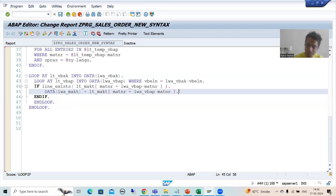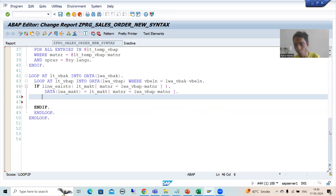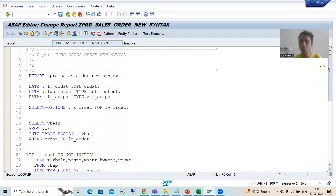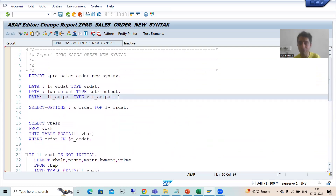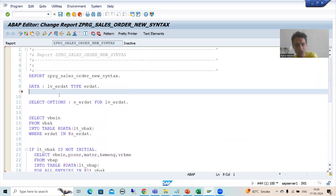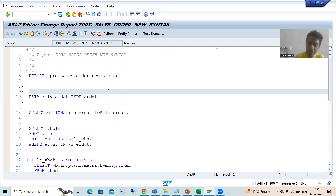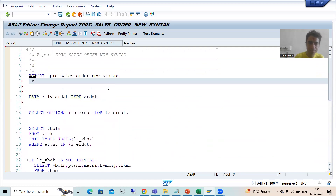We will use VALUE with hash (#), and I will also show you VALUE with a structure type, because whenever you are using hash you need to use explicit data declaration. So I will declare a structure type: TYPES BEGIN OF, suppose I am writing lty_output.